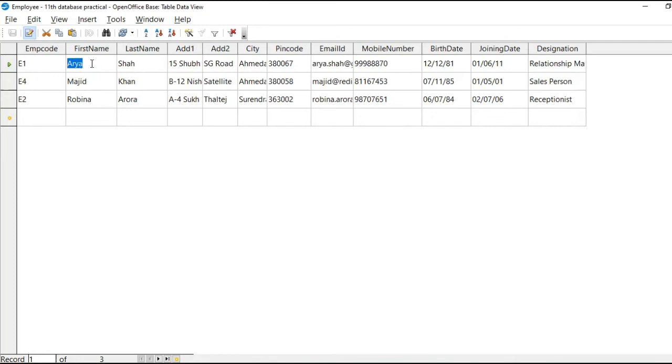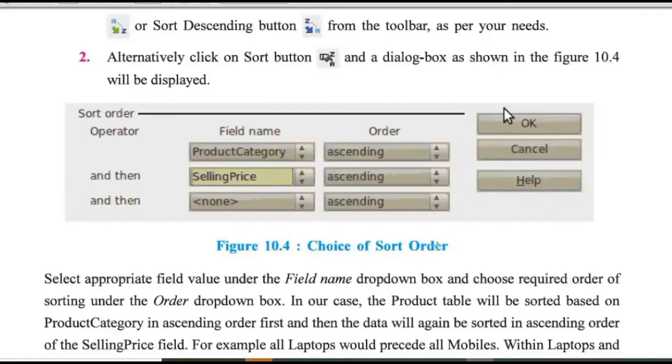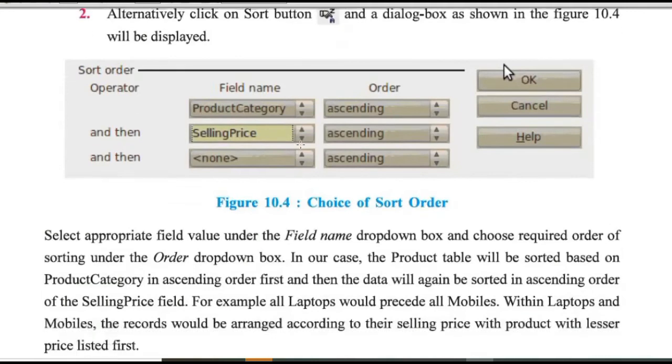So when two people are having same name at that time, last name will be checked. If both are same, then city will be considered. That is the third field for sorting. So here in this screen that same is displayed.